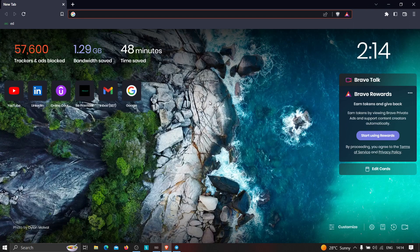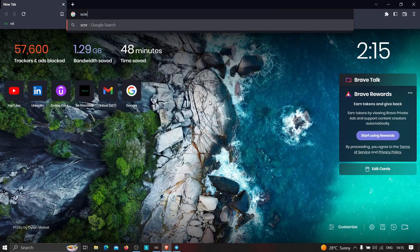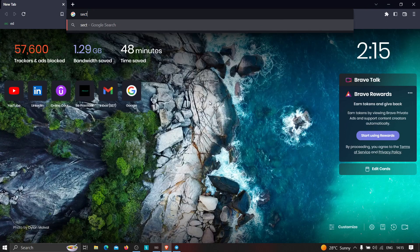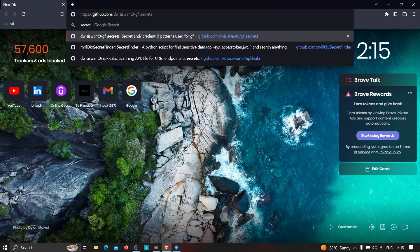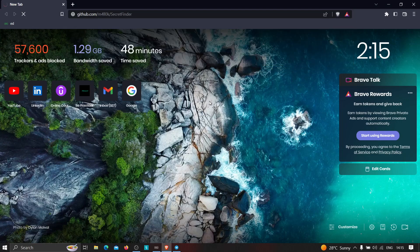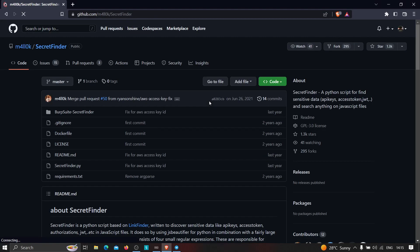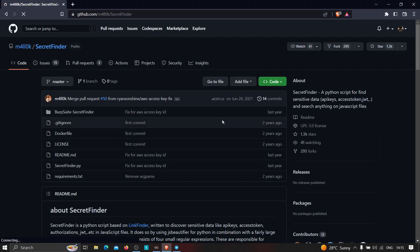In this video I'm going to show you how we can use automated tools to find hidden information like secret tokens and secret keys in JavaScript files. The first thing you need to do is type 'SecretFinder' in Google. Here it is — this link is also given in the description. We are going to use this tool to find hidden information of a particular application.